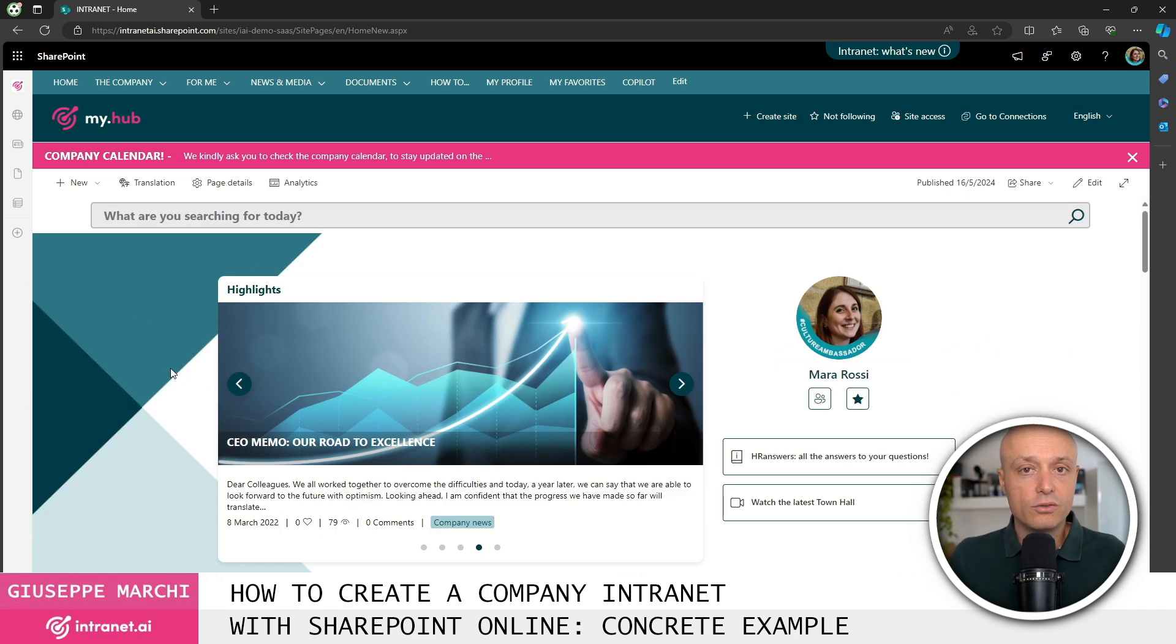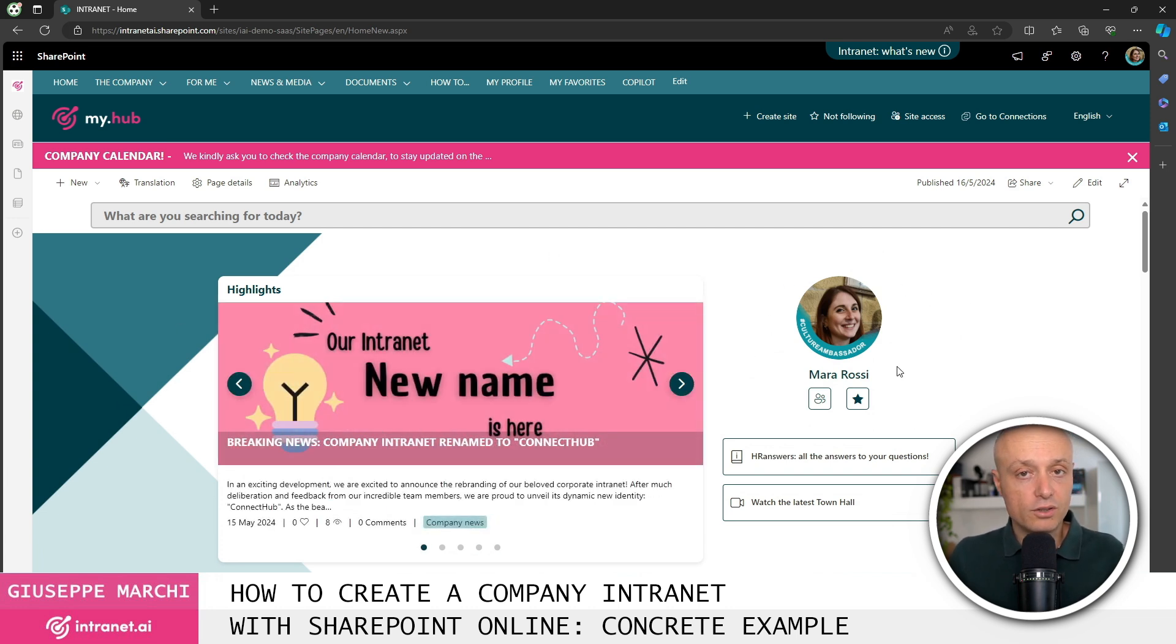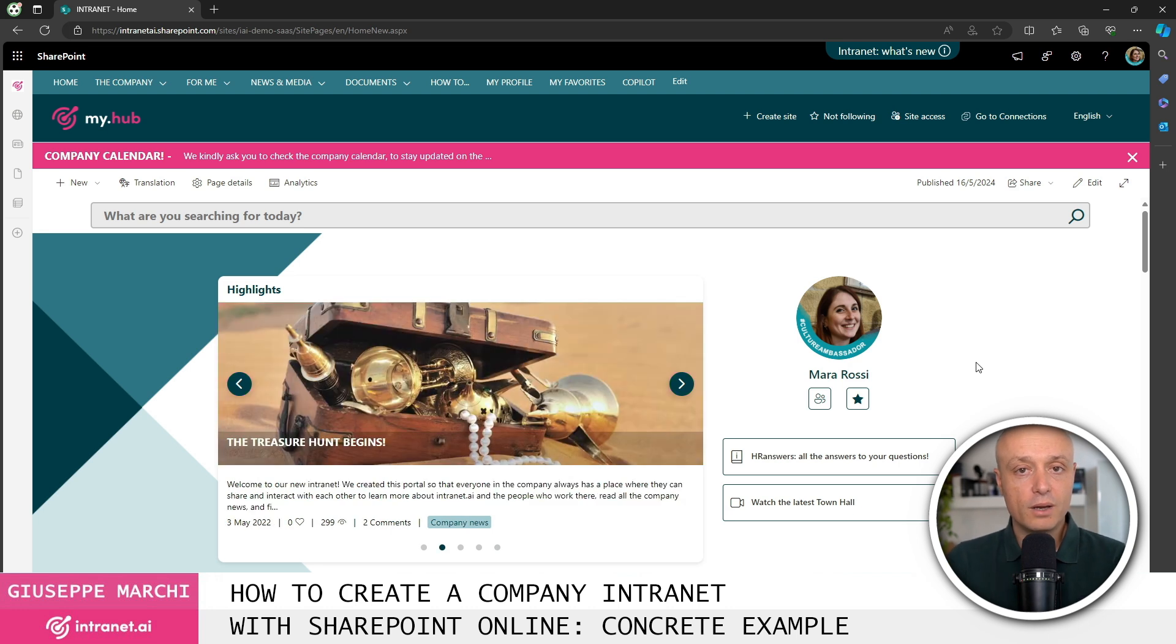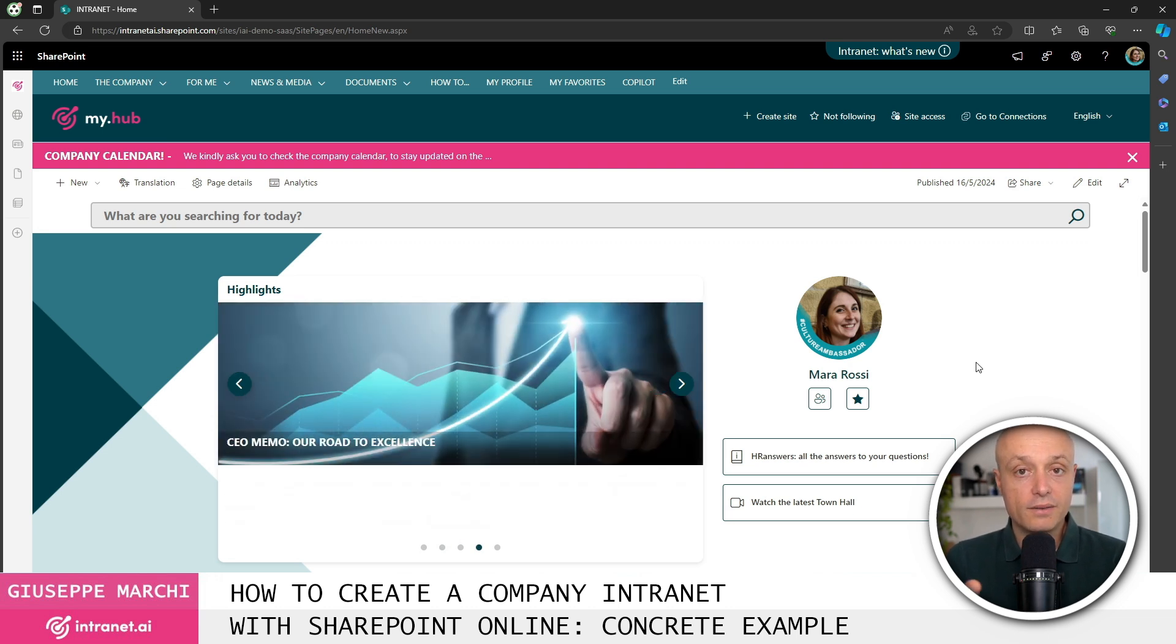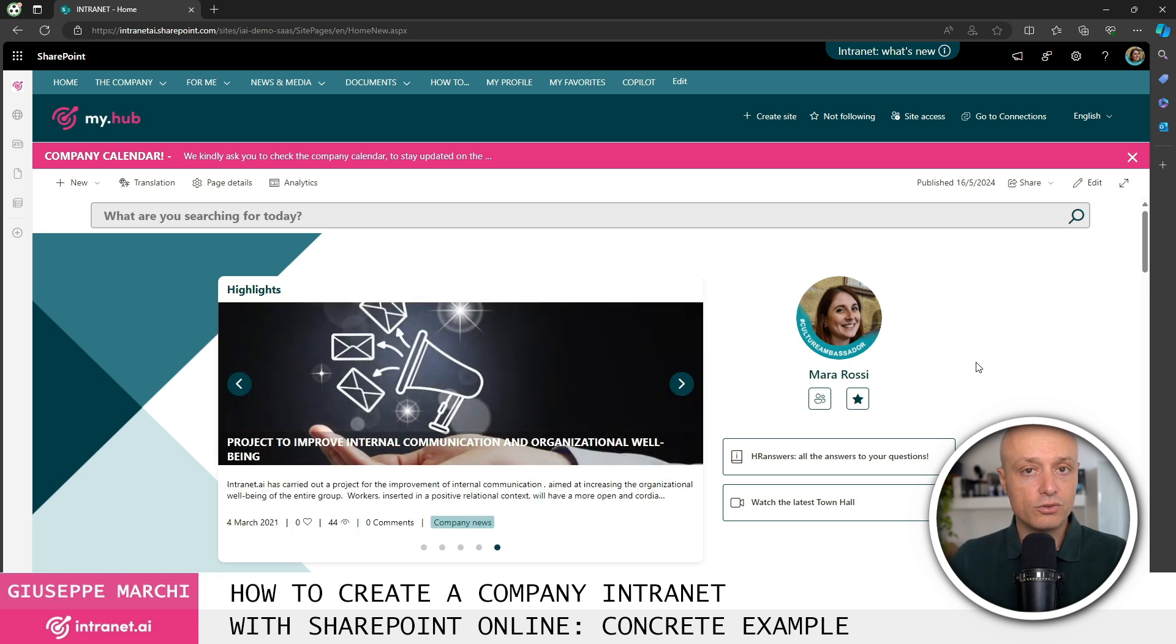Right below we see a customized graphic that allows us to give a warm welcome. Then we have highlighted communications. There's a welcome area for the person, for the employee, where they can immediately see their profile picture. This is a very useful component to ensure that people upload their profile picture within the intranet. This is super useful for all the tools in the digital workplace within Microsoft 365.